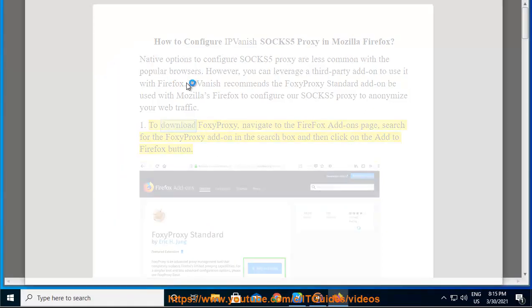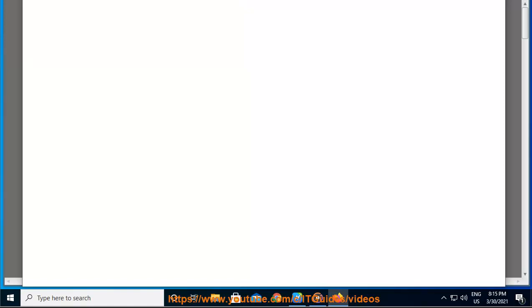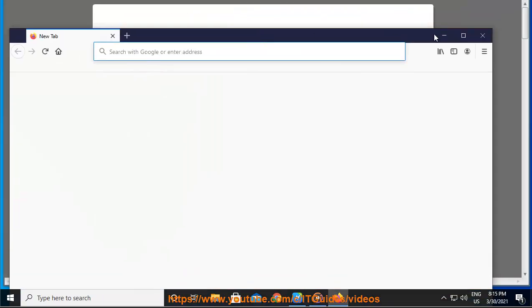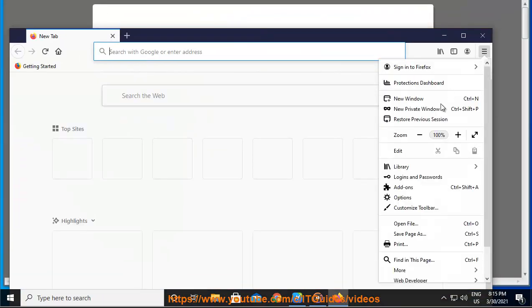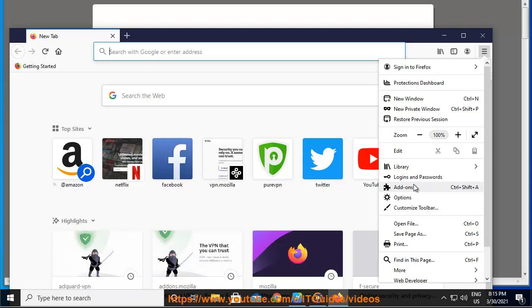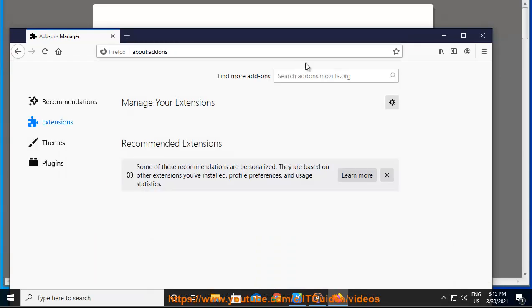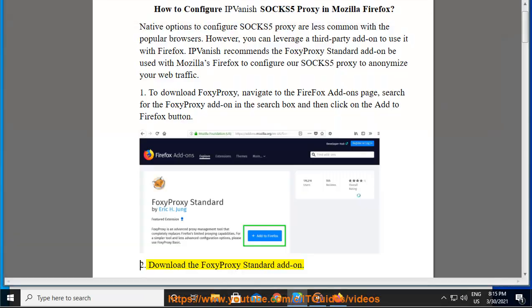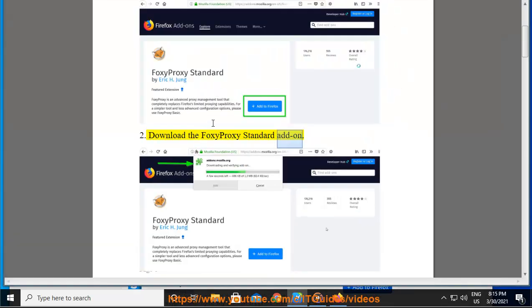To download FoxyProxy, navigate to the Firefox add-ons page, search for the FoxyProxy add-on in the search box, and then click on the Add to Firefox button. Download the FoxyProxy Standard add-on.